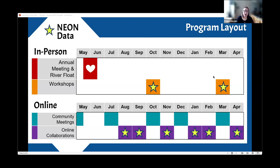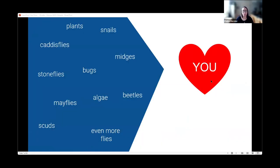The part of the program that I lead is the collaborative online projects — we call these the collabs. Today I'll be talking first about the theory of why this part of the program is important — the social psychology piece — and then about how our fellows are using NEON data to learn. I'm a learner in this space too; I've learned so much from our fellows and from developing these different pieces of the program.